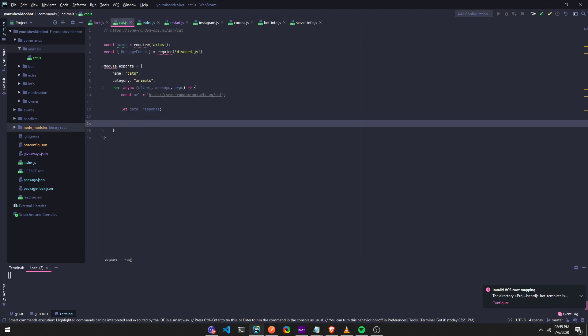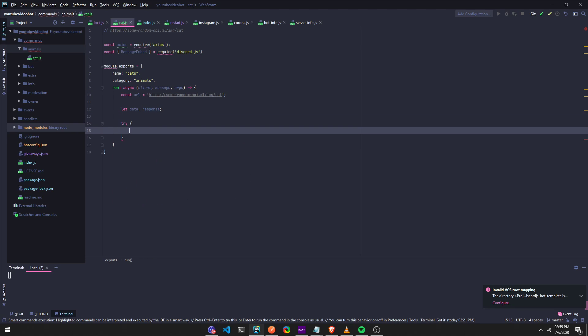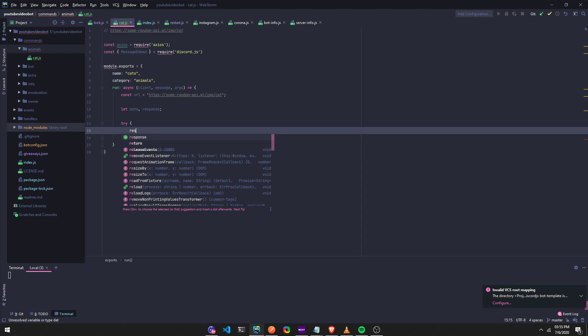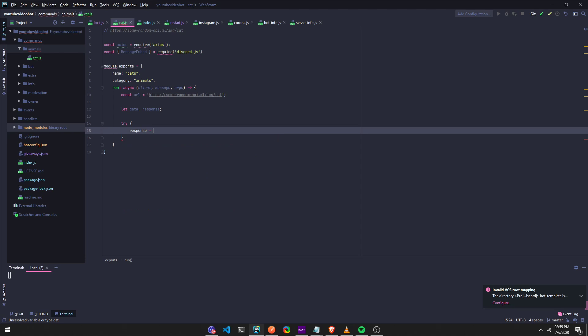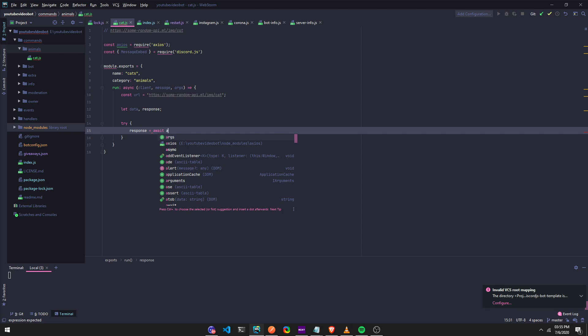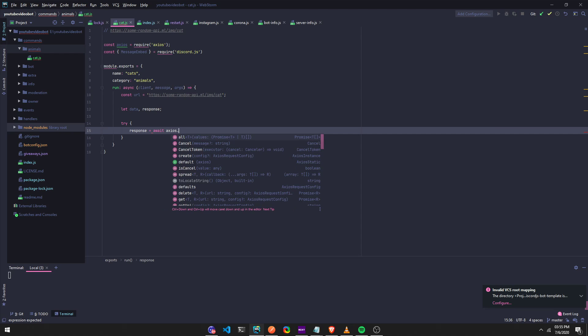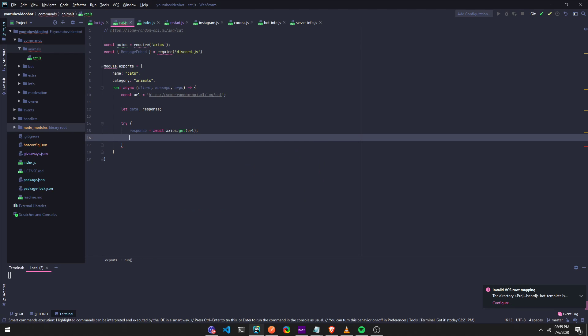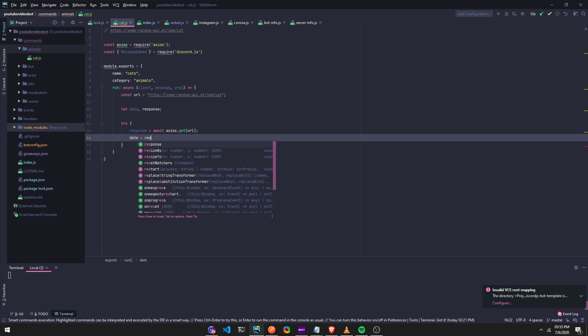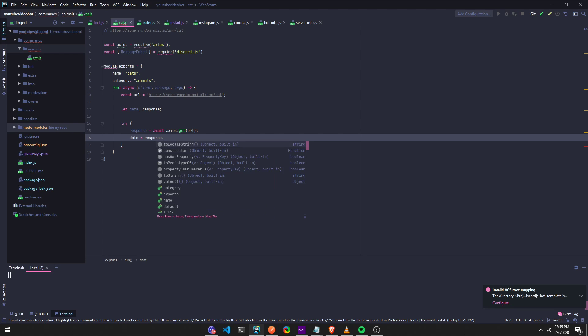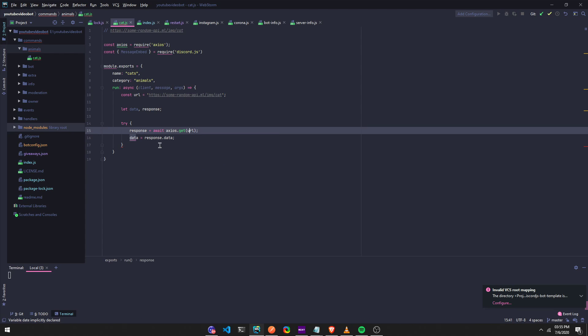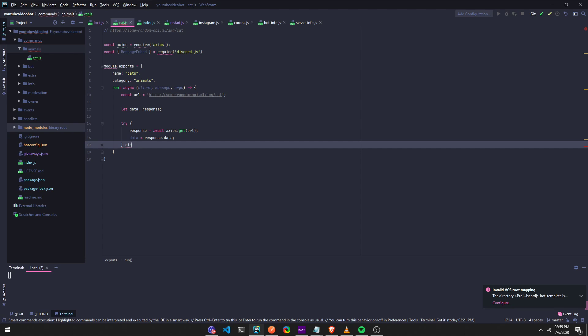So now we're going to run a try catch. So a try, let's do, data, no, response equals await axios, if I'm making, yeah, axios.get url, and then now we can say data equals response.data, oops, data. Okay.